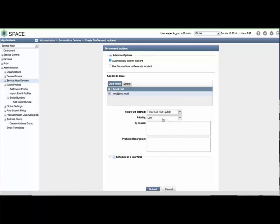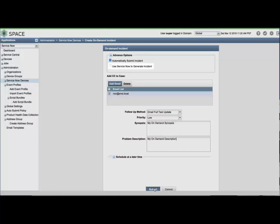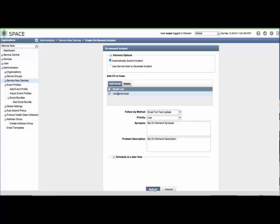You can use the off-box method by selecting the Use ServiceNow to Generate Incident checkbox. You can add or delete email addresses used for notifications from the JTAC case management system, select a follow-up method, priority, synopsis, and description, much as you would when opening a case with customer care or via the web portal.